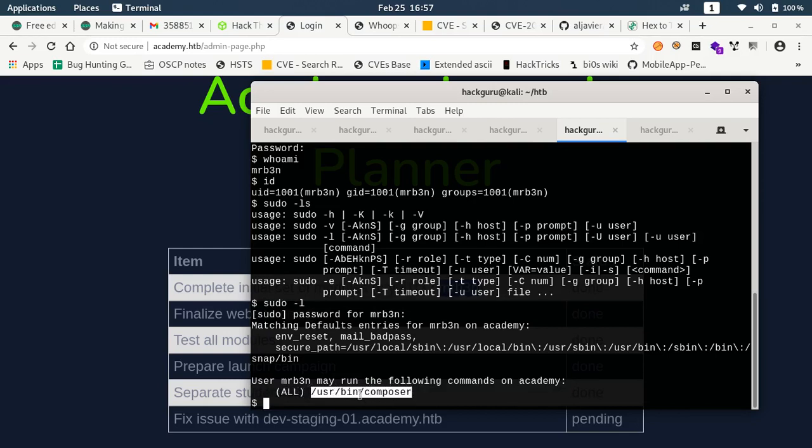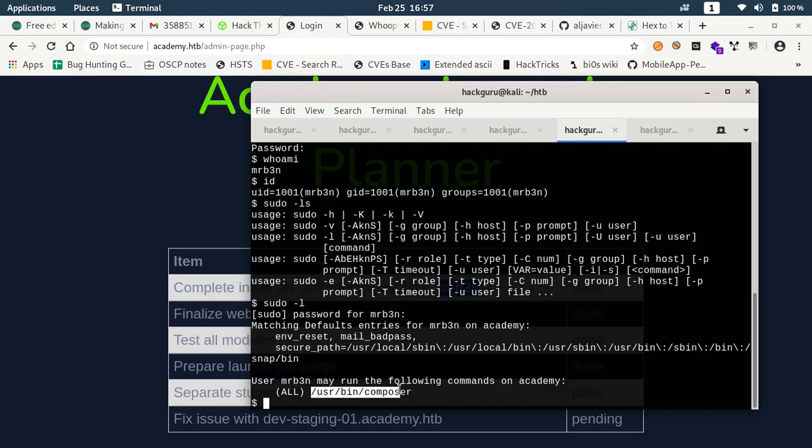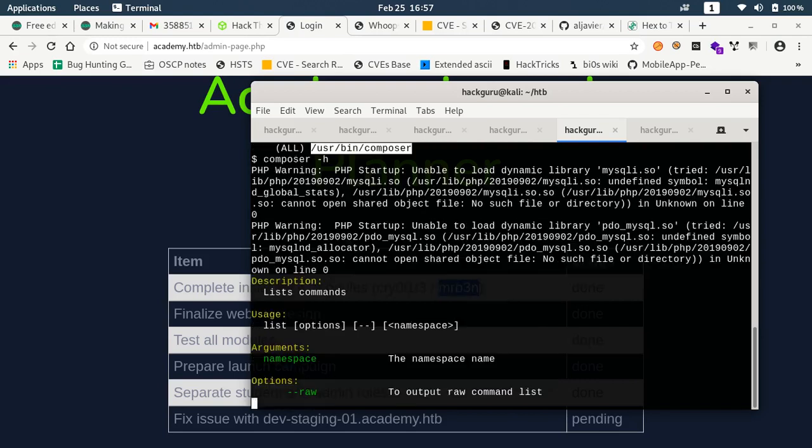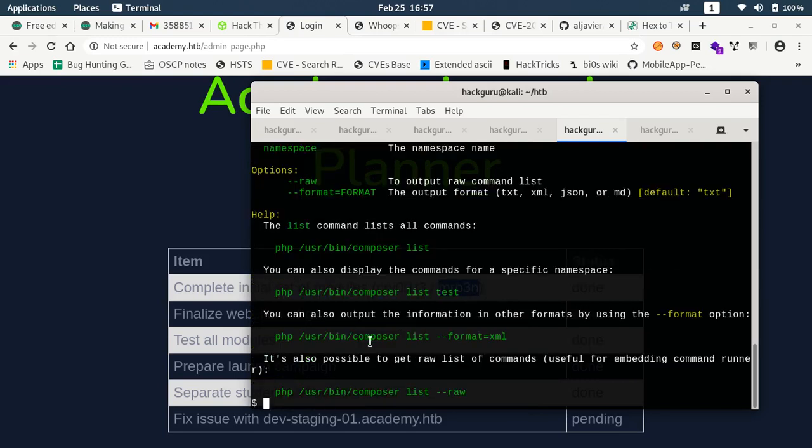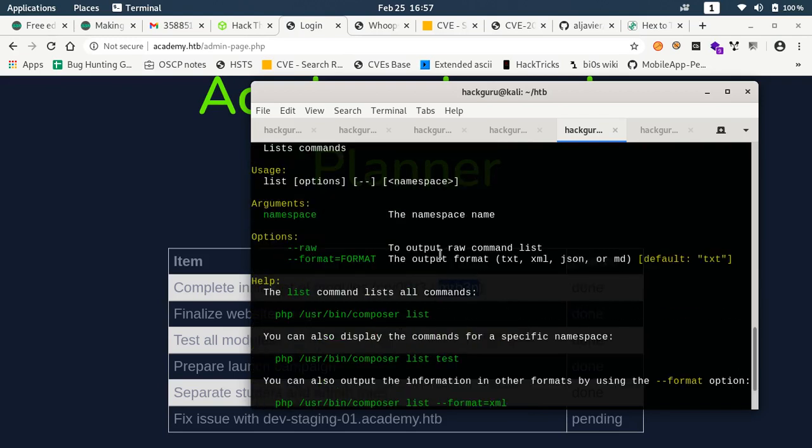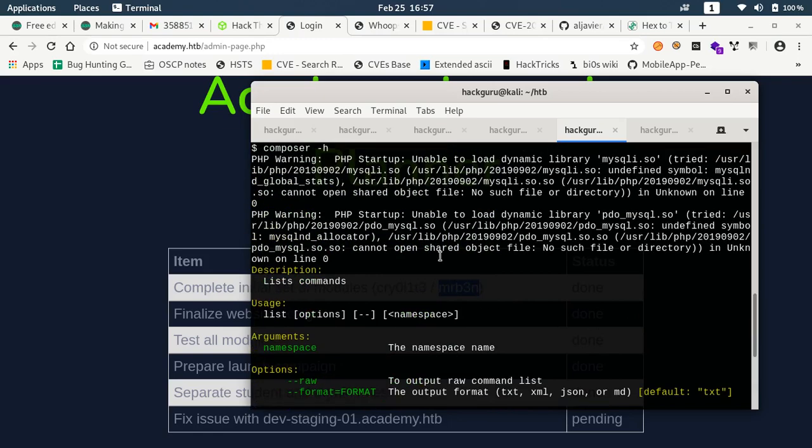I can run this user bin composer with sudo user privileges. If I do composer hyphen H does not provide much information. But if I go and do man composer.